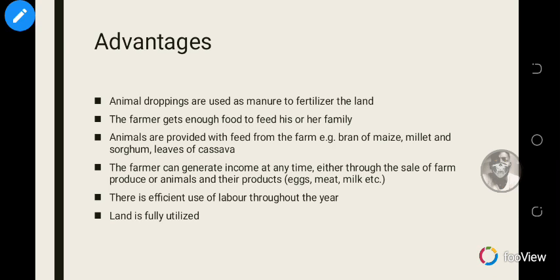Animals are provided with feed from the farm — any crop wastage can be used to feed the animals, and even uprooted weeds can be given to the animals, so nothing goes to waste. The farmer can generate income at any time through the sale of farm produce, animals, or animal products such as eggs.